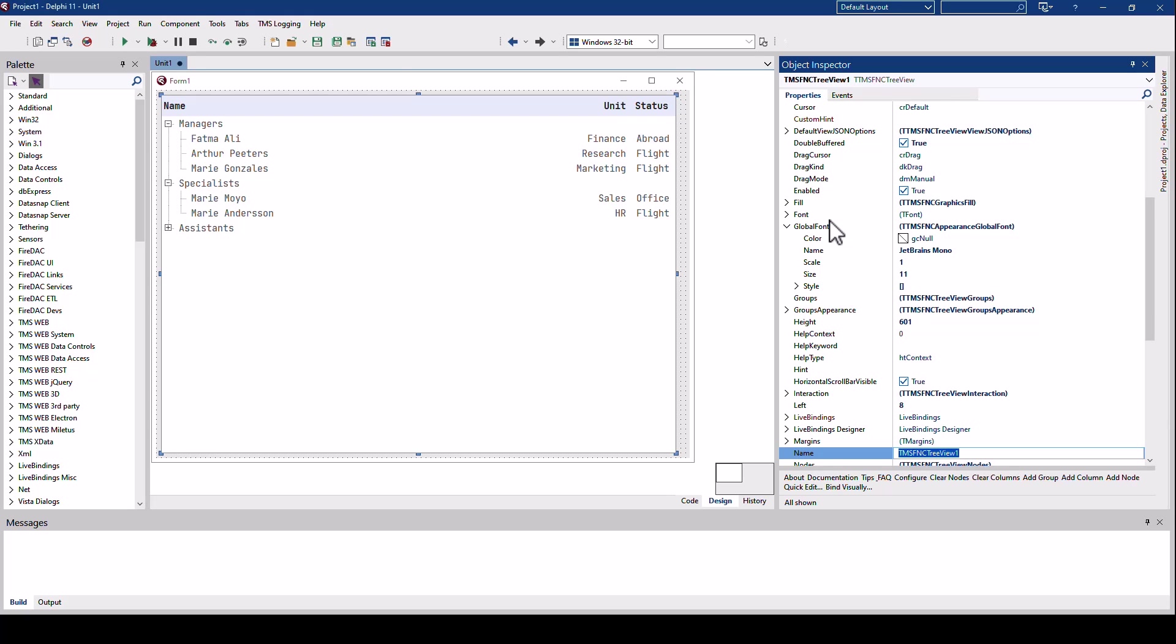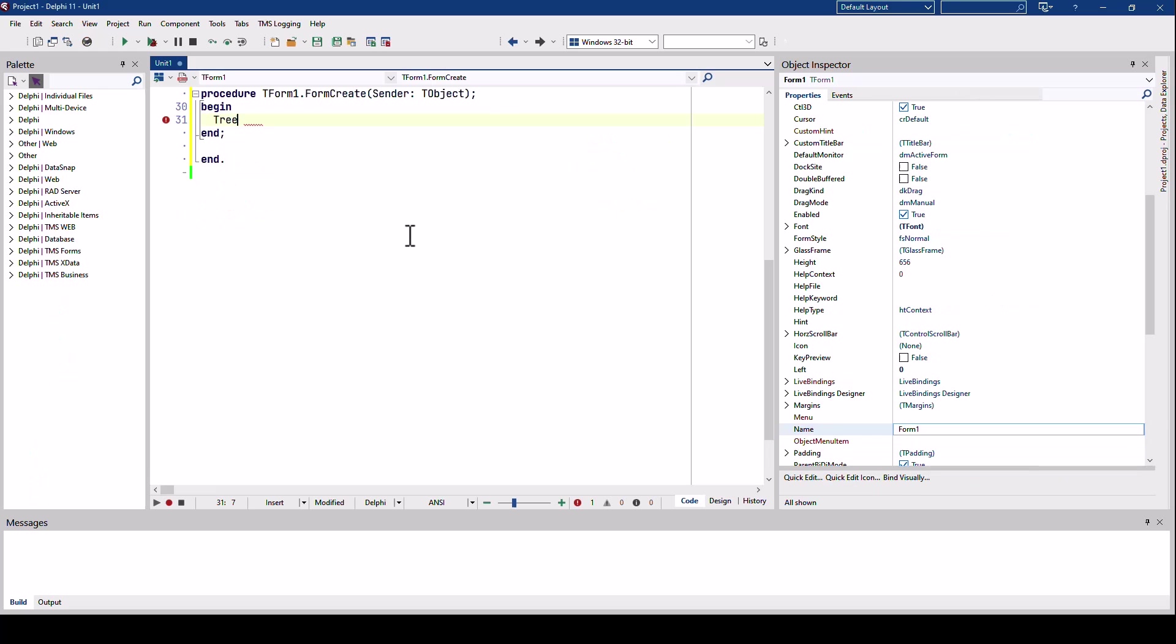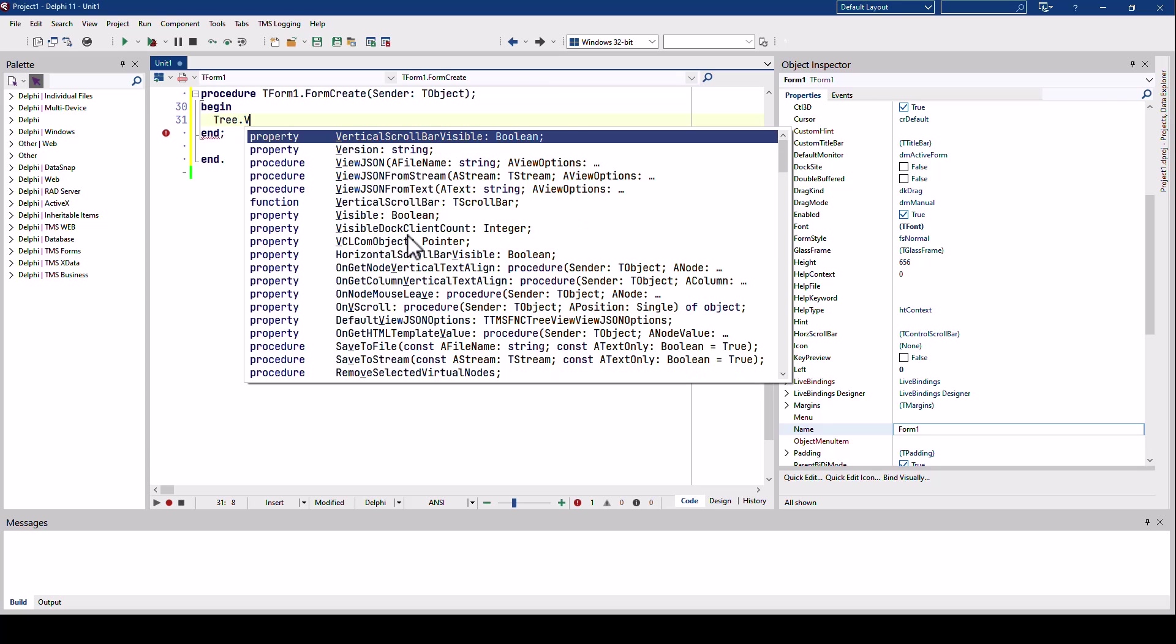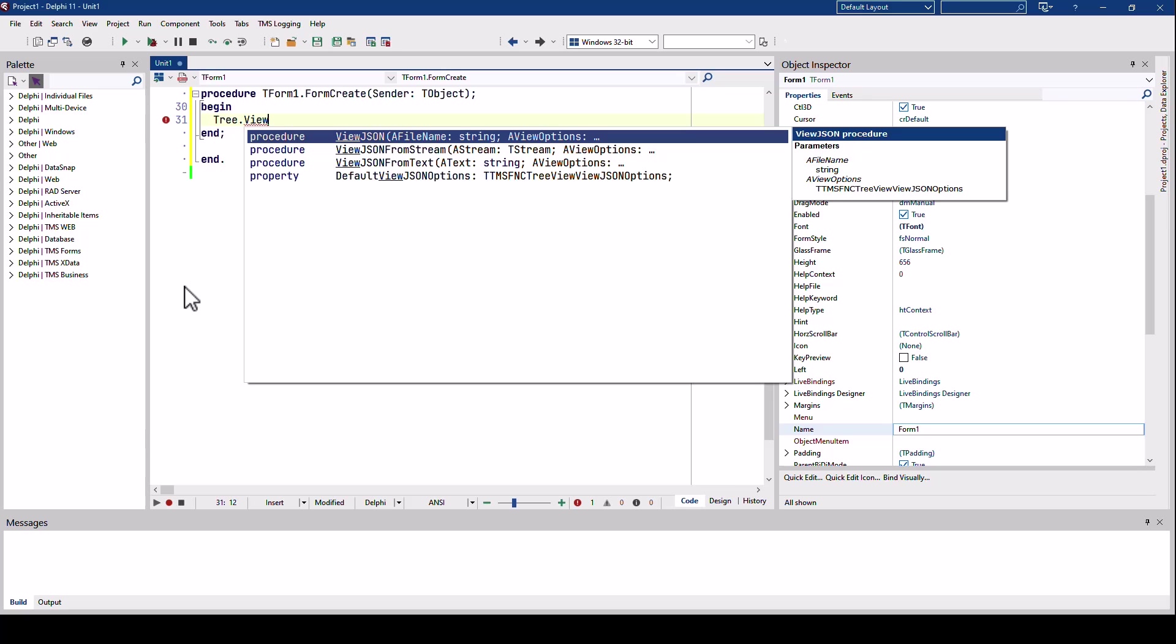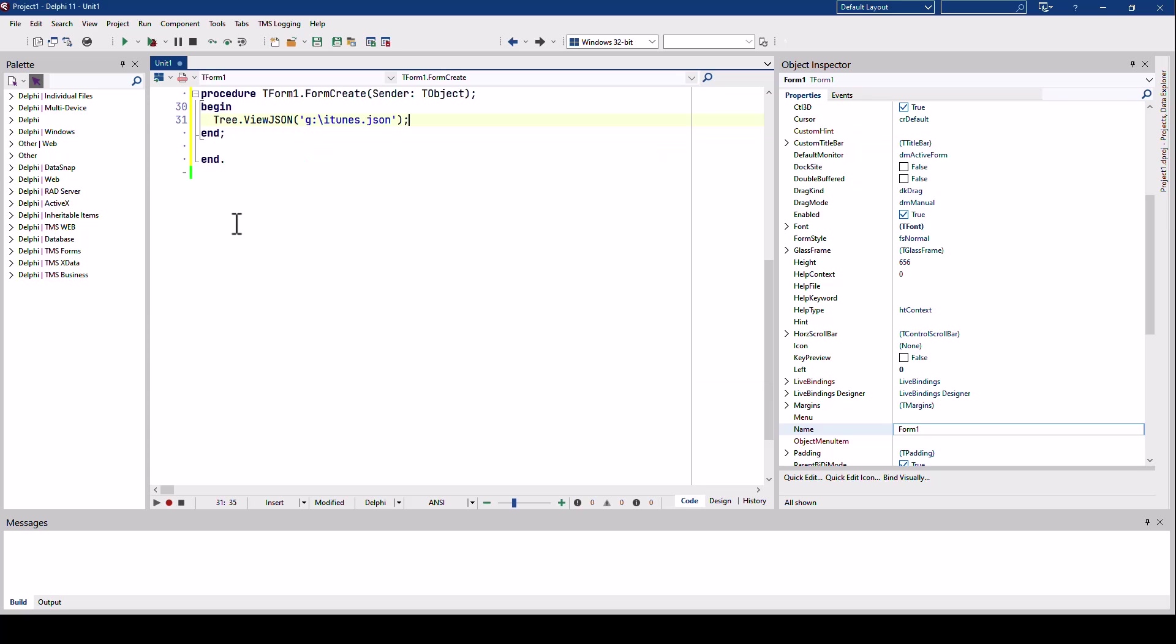Rename the control to tree and add the code that is needed to load my JSON. Code completion is very helpful here to show us all the different overloads of the new viewJSON method. I can load JSON from a file name, from a string, or from a stream. Let's just use a file name. I previously downloaded the JSON from the iTunes web service which shows information about a music album.